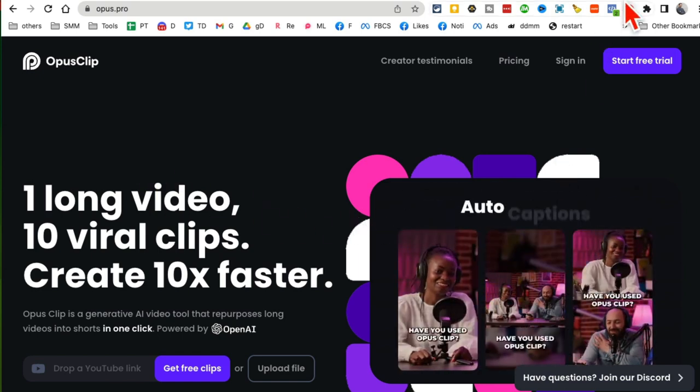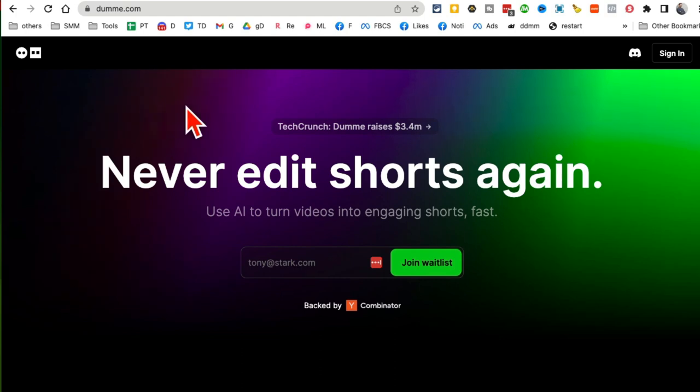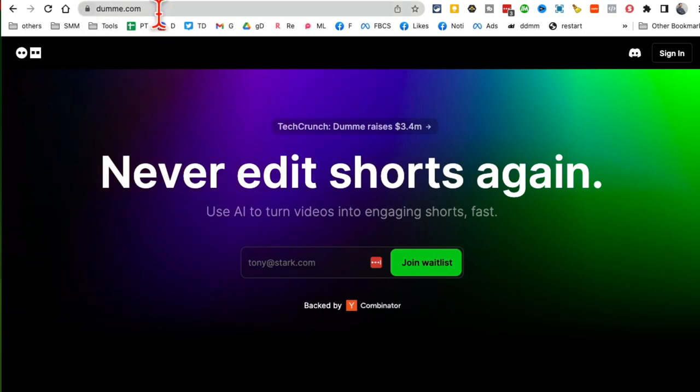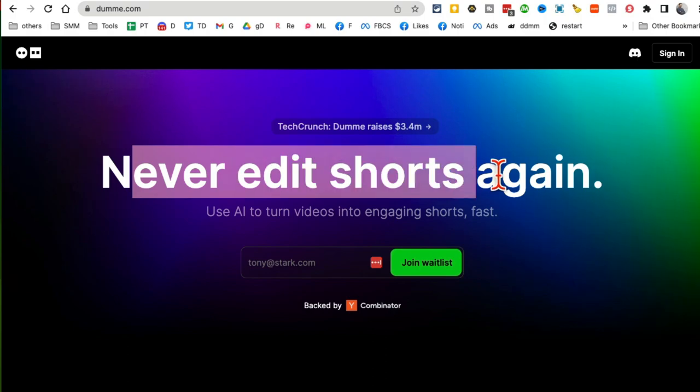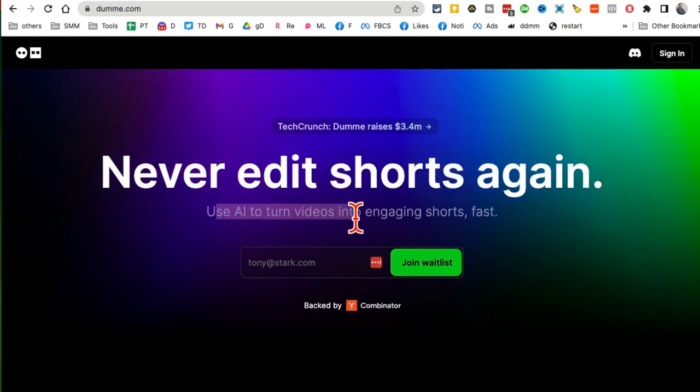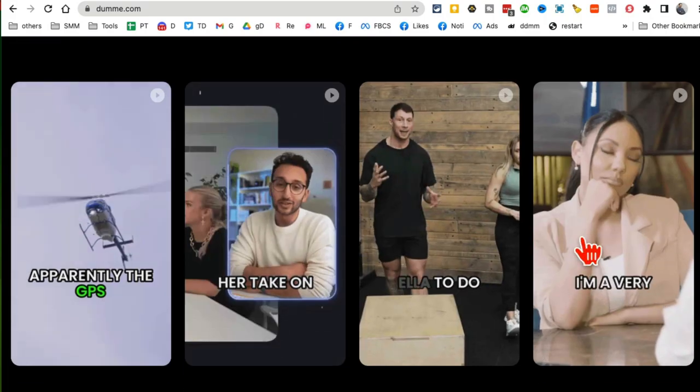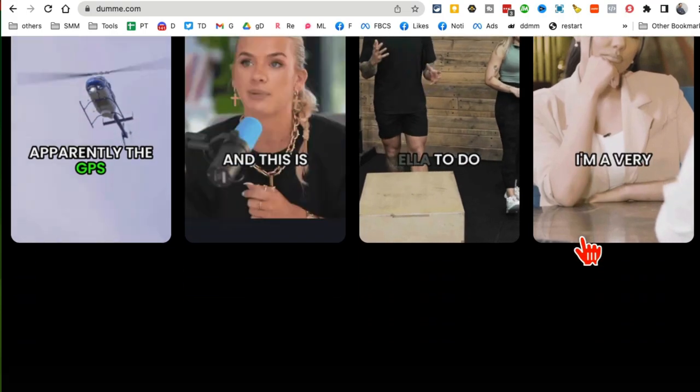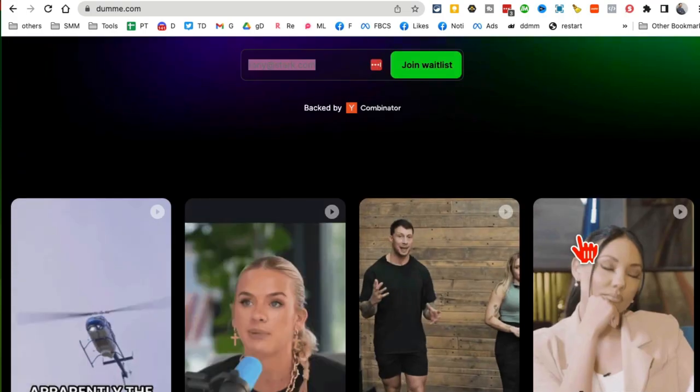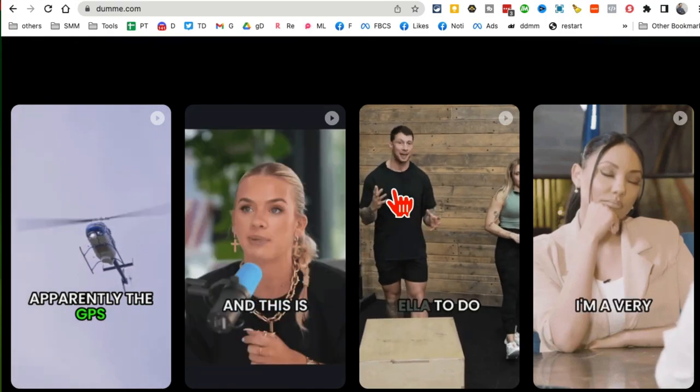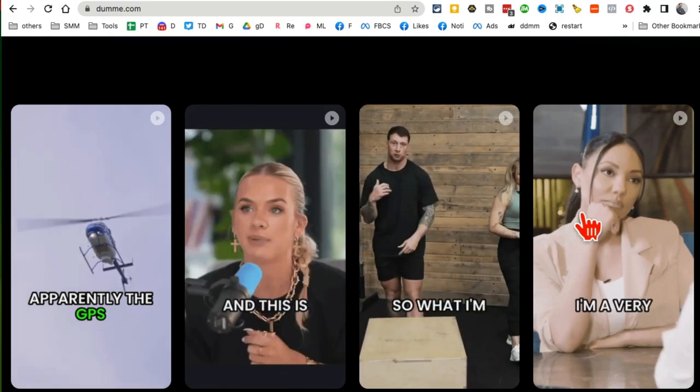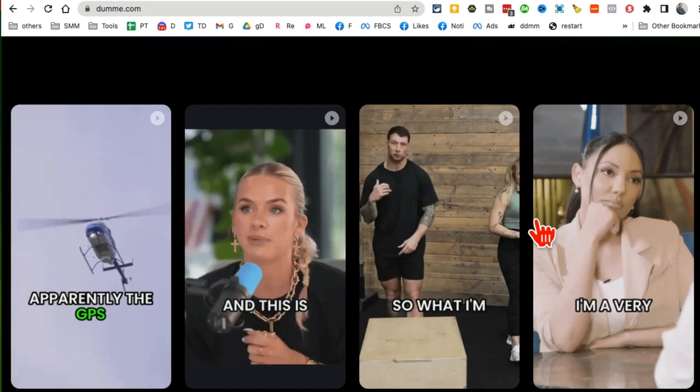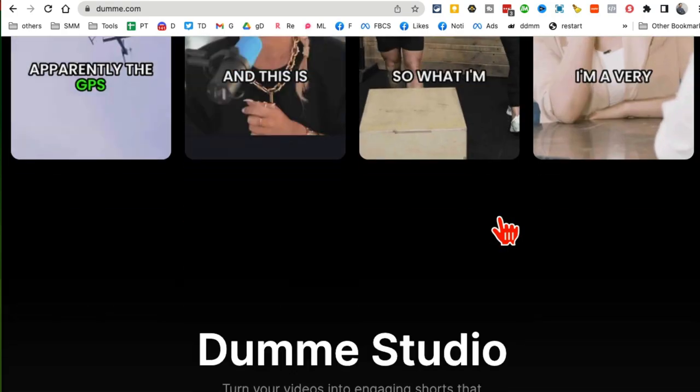Alright, so let me show you, let me give you the surprise. So here's the tool - Dumme.com. Here is the URL: never edit shorts again. Same concept, it turns your long videos into engaging shorts. So if you do content repurposing, which everyone should do in my opinion, if you have long videos, use this AI editor to create shorts, hundreds of shorts, and you can use these shorts to build your business or brand on short form content platforms like Instagram Reels, TikTok, YouTube Shorts.